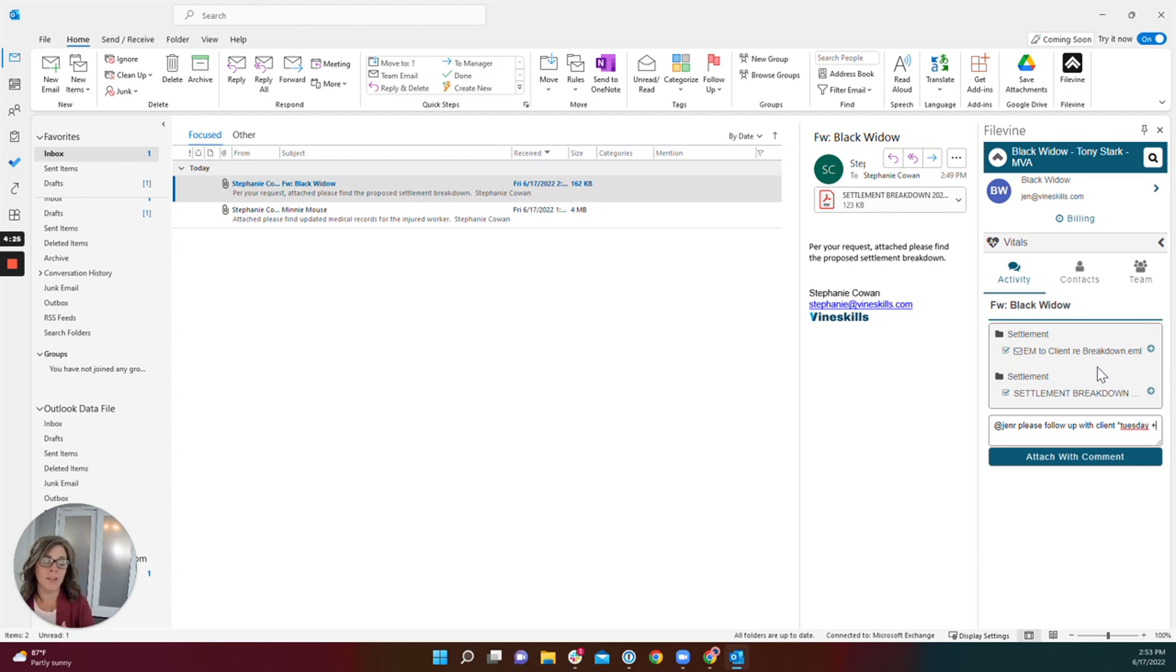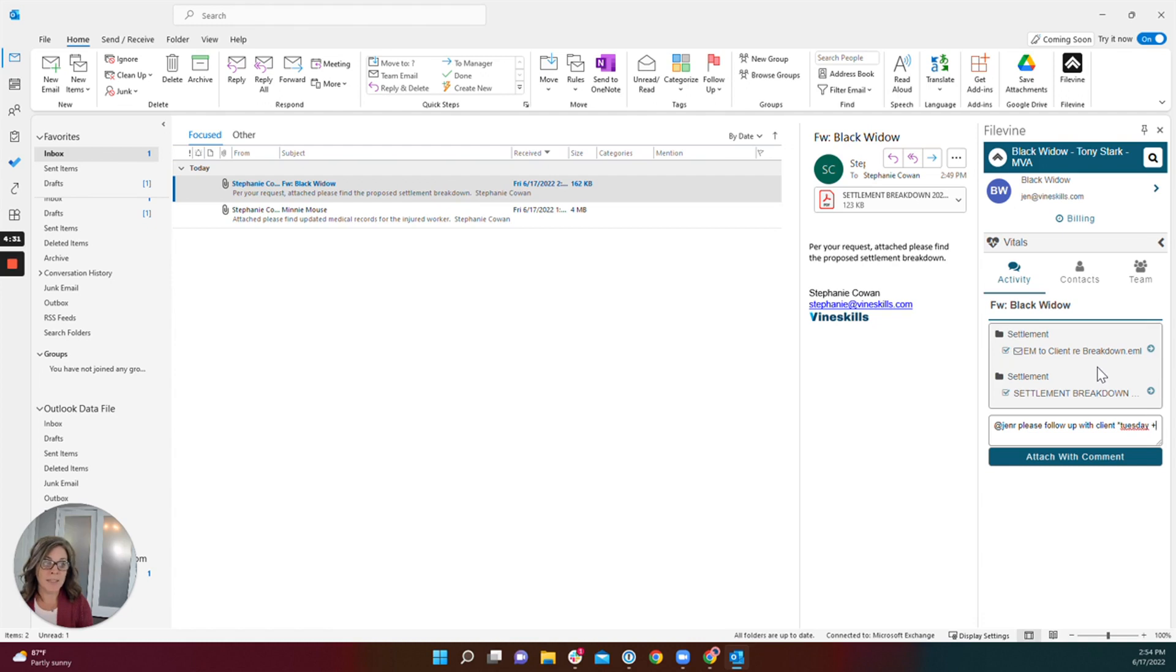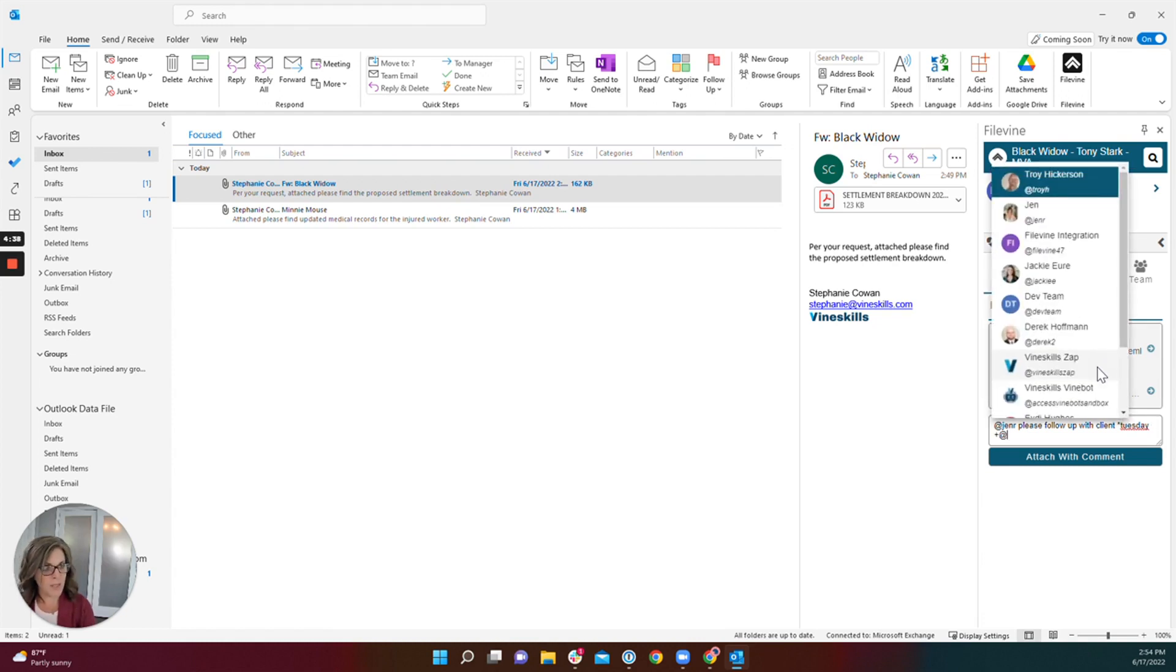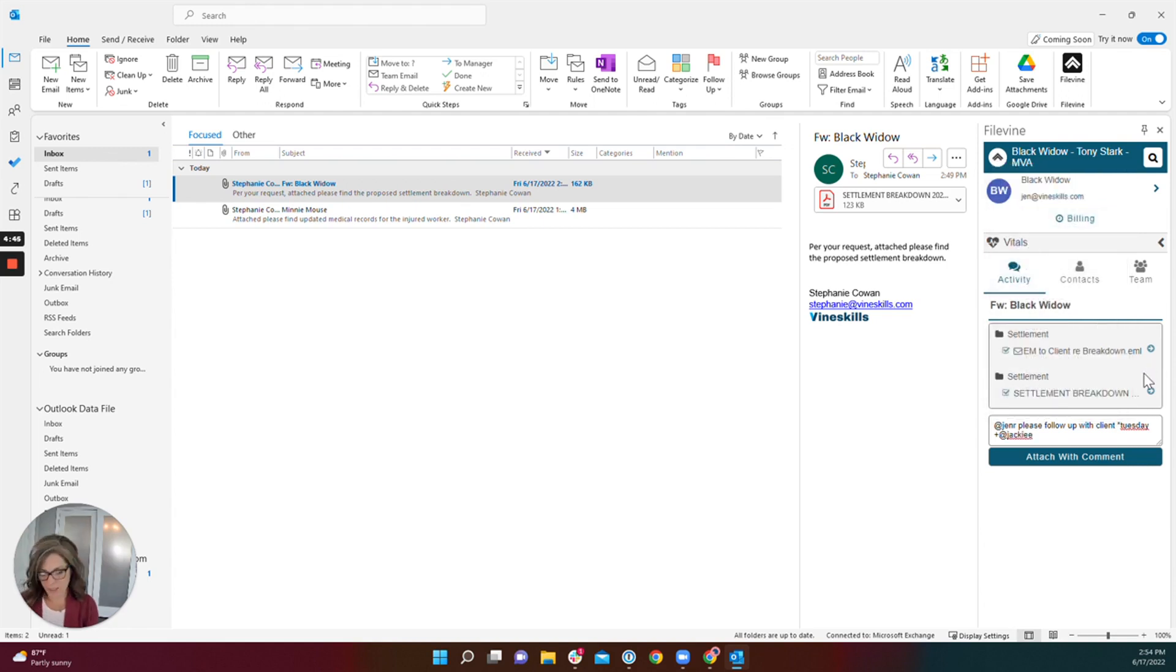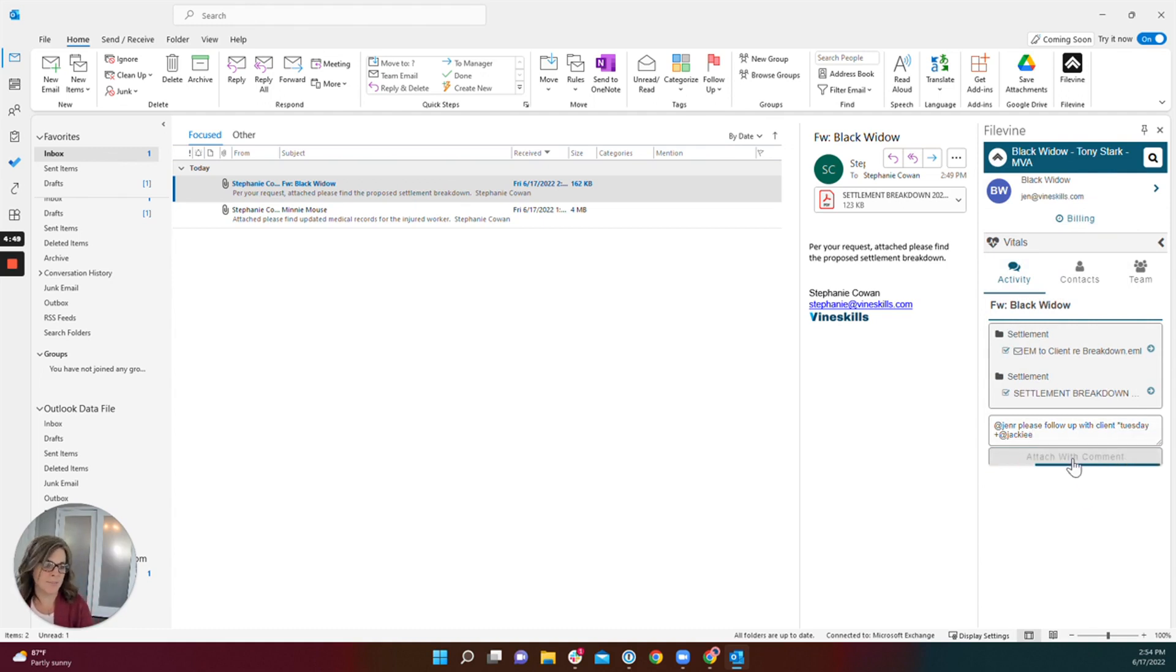This is for non-followers. This is for people who are collaborators on files so they don't get all of the emails in their feed already, but this is something you want to bring to that user, that collaborator's attention in particular for a reason. So plus at, and I'm going to select Jackie here, and I'm going to now attach with comment.